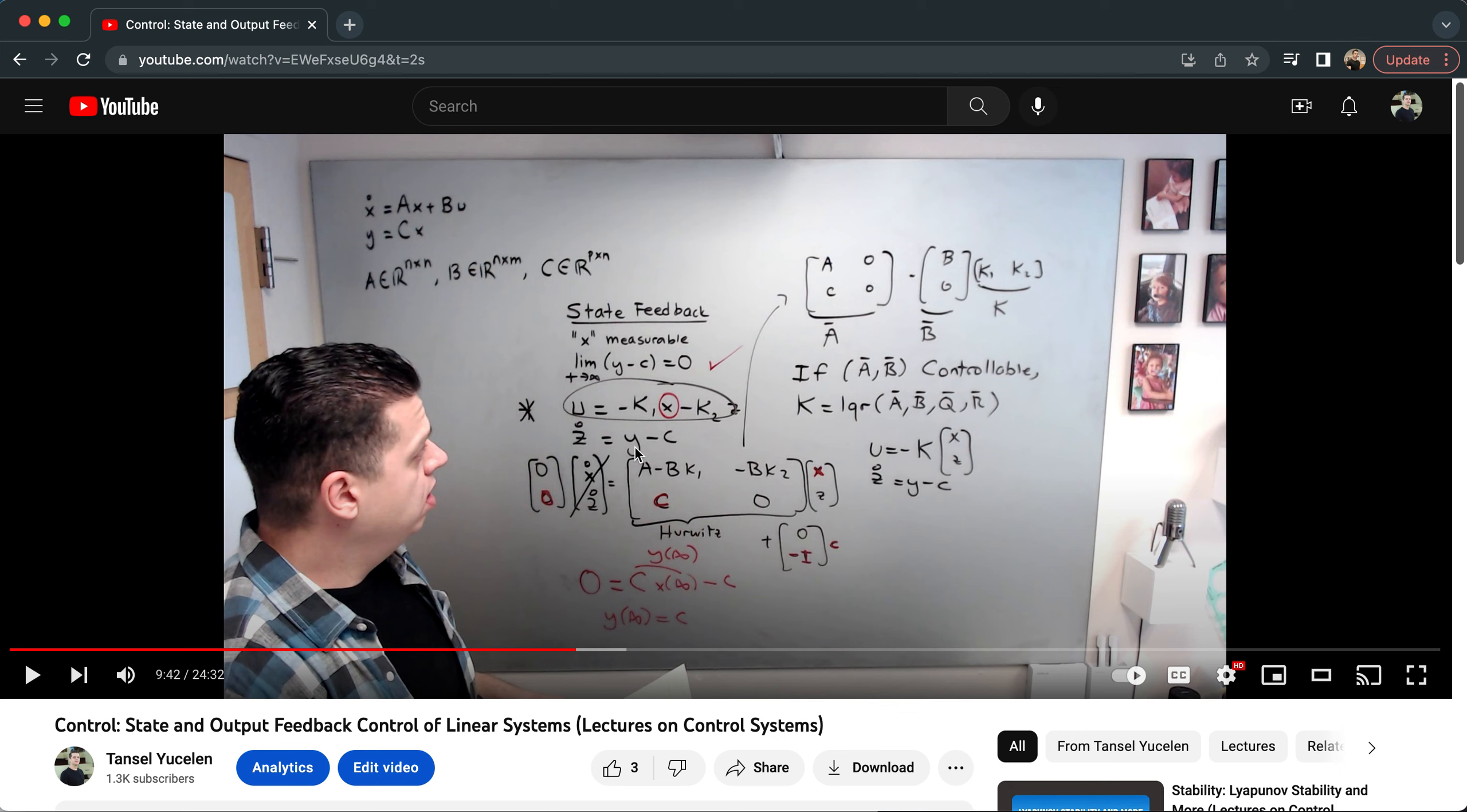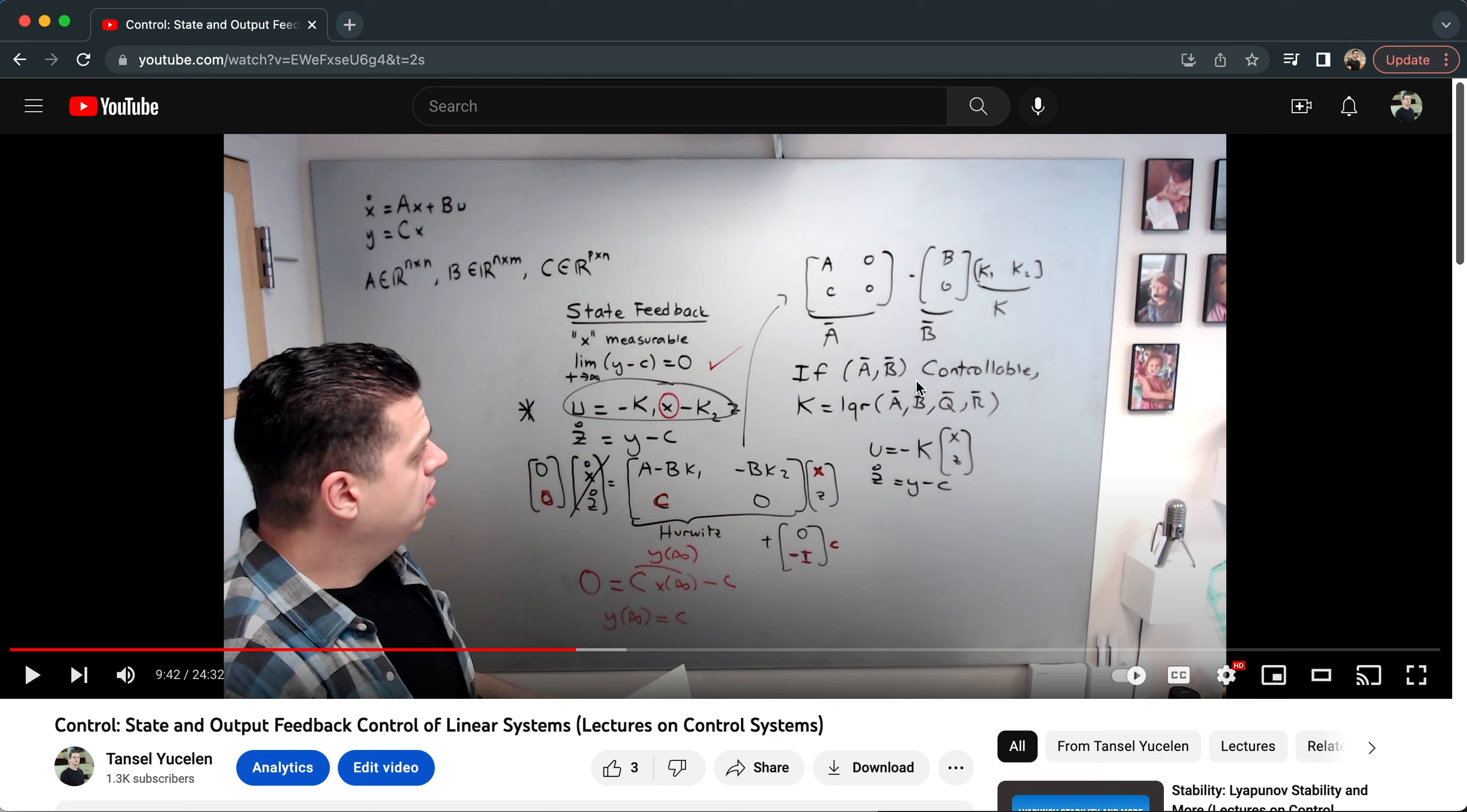I'm using this integral approach. Z is Y minus C, or Z dot equals Y minus C, or Z is the integral of Y minus C. I'm explaining there you need to find A bar, zero, C, zero, B bar, and this K matrix that I just showed you.